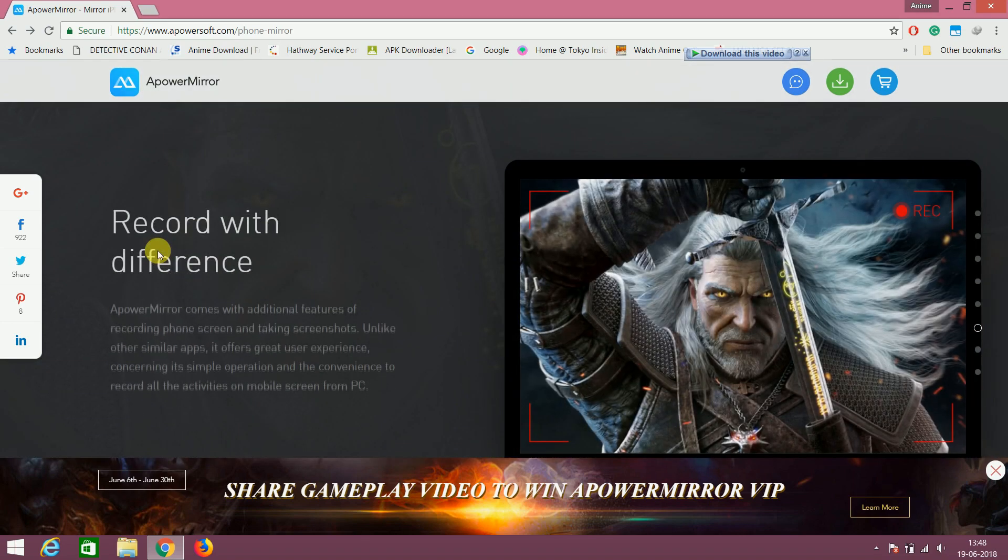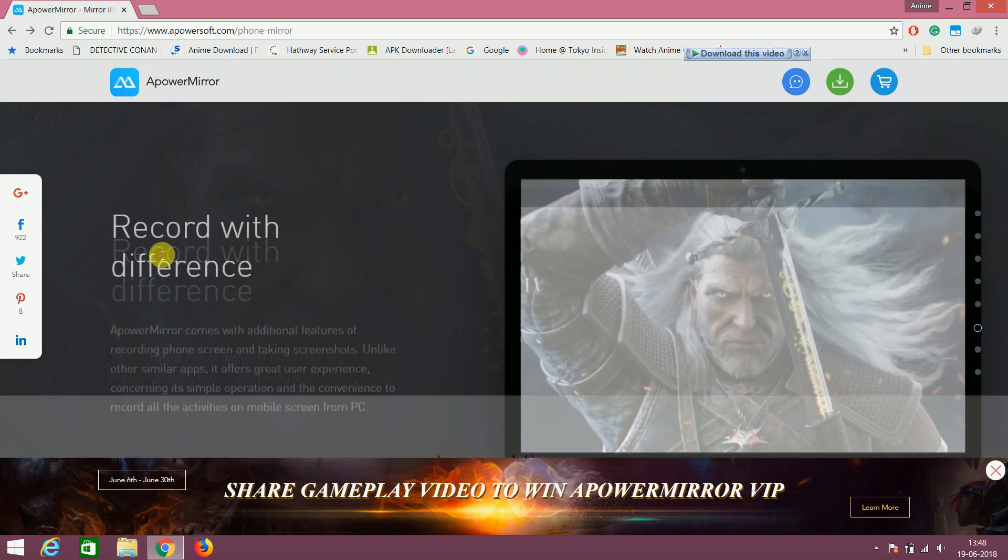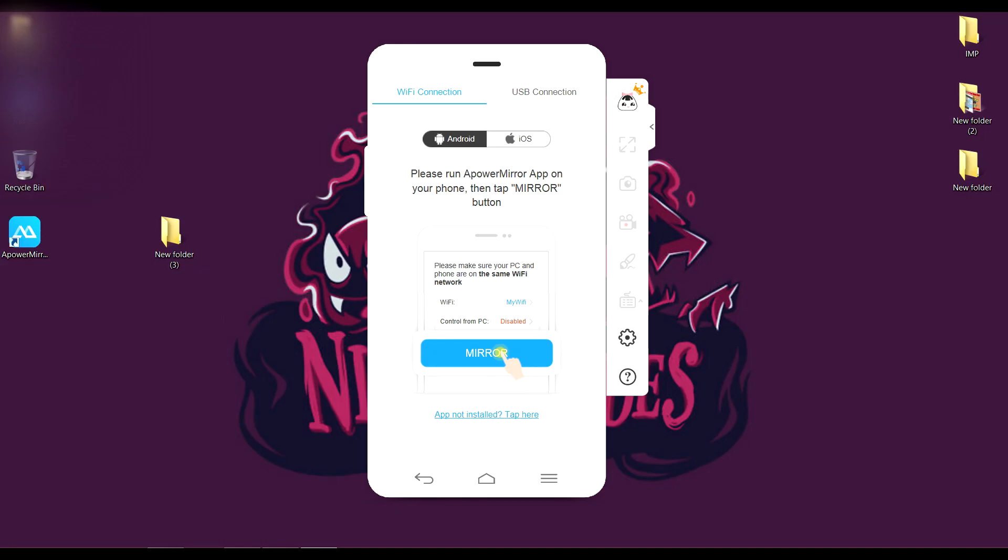It casts the screen on PC and it allows to control your mobile phone. You can use the software with USB cable or you can use Wi-Fi.